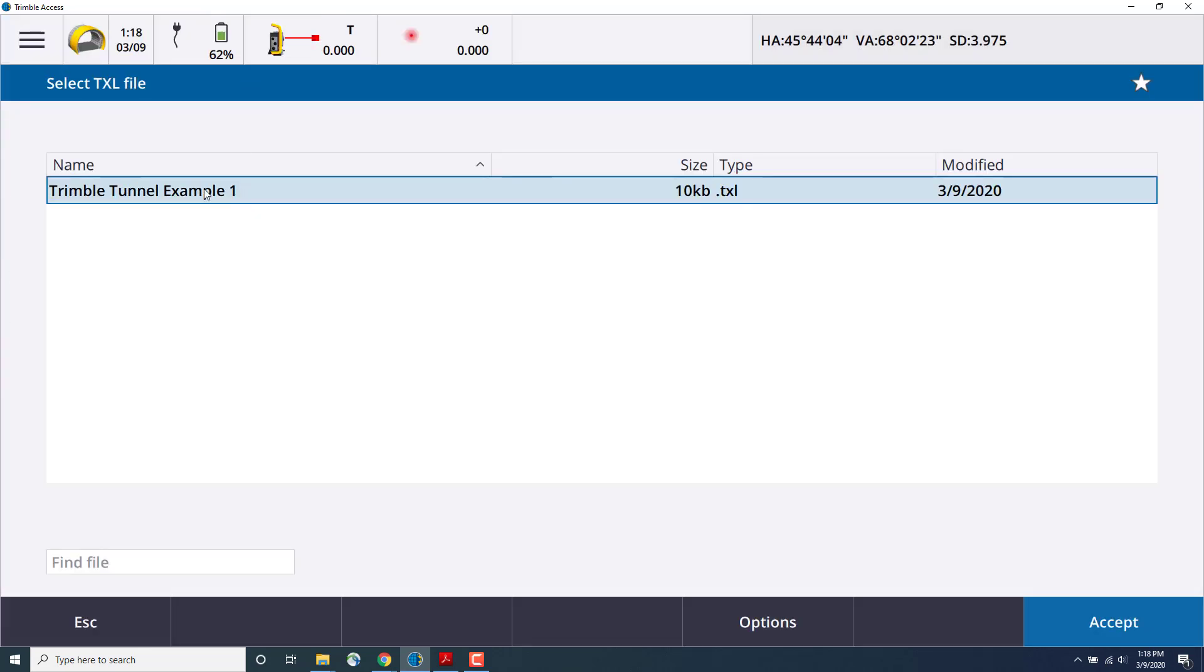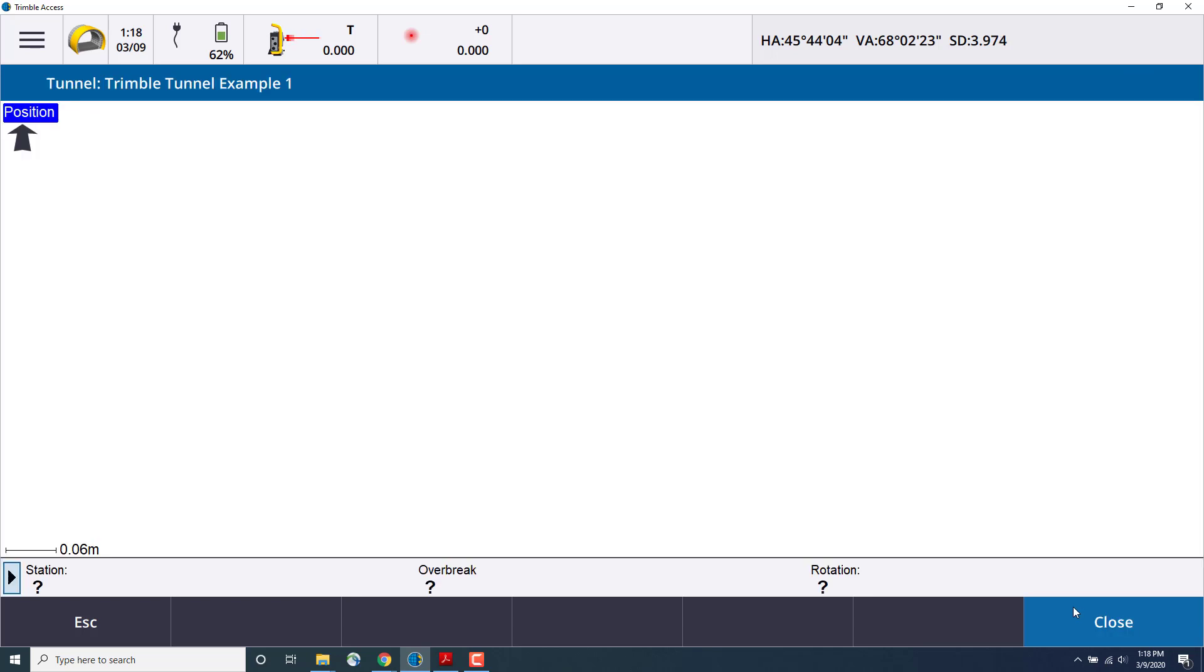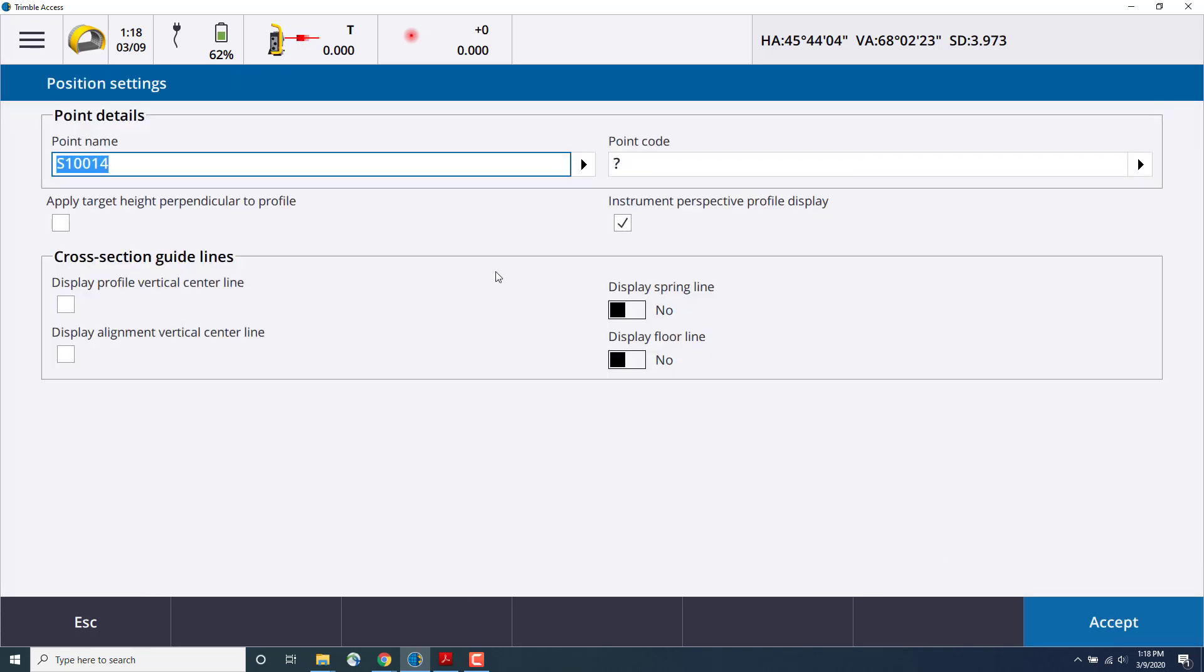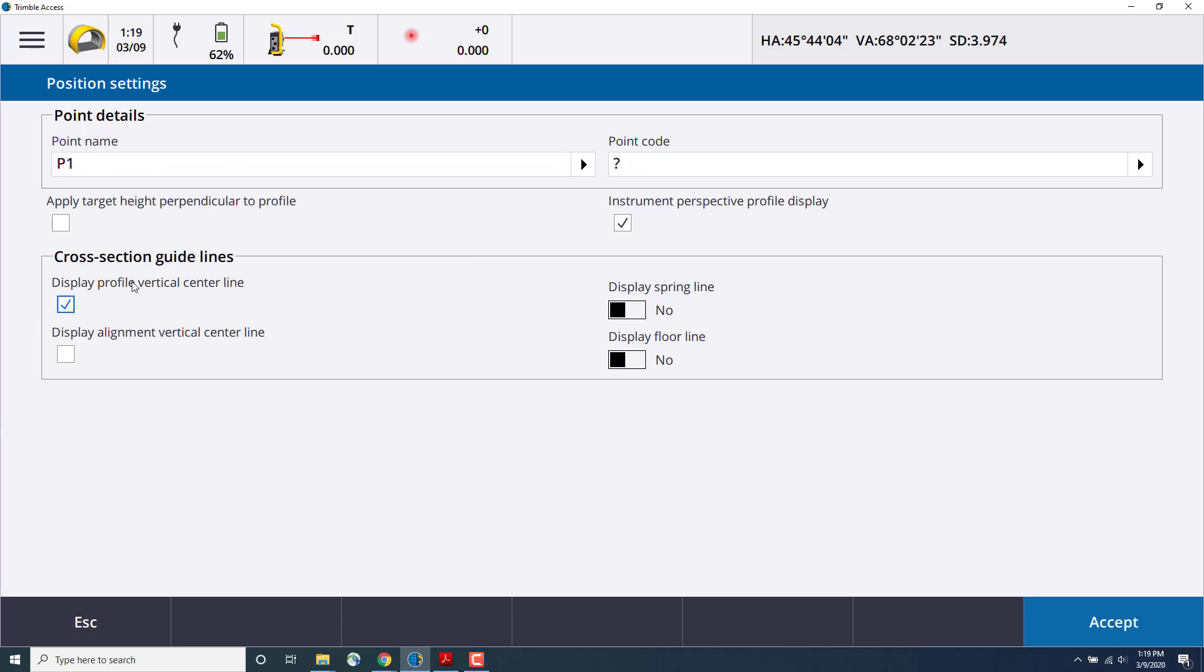Select the TXL file, and then in our cross section view, we can choose. First we point the instrument at the location we would like to position, and then press store. This will allow us to capture point detail, so in this case I will call it point one. I can also display one of the cross section guidelines.